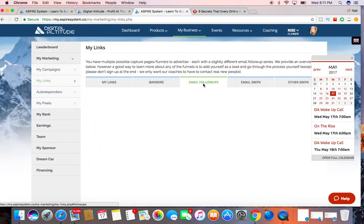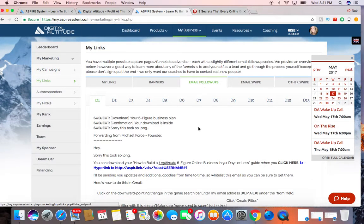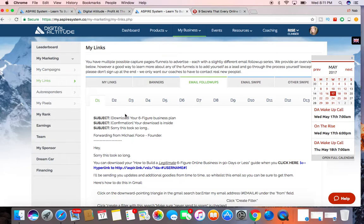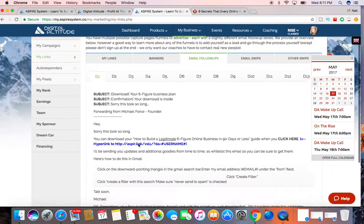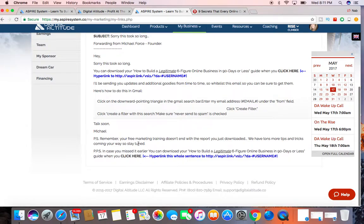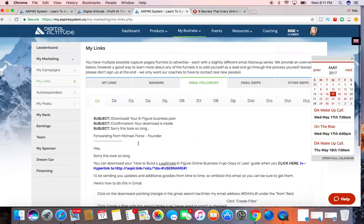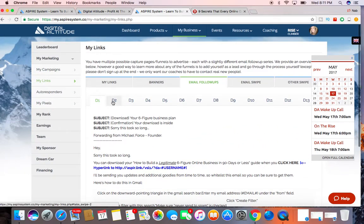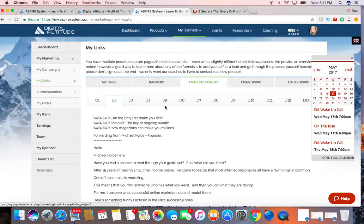And the email follow up series. They already have for you a built in email follow up series ready to go. So this is email one, two, goes through a whole series.